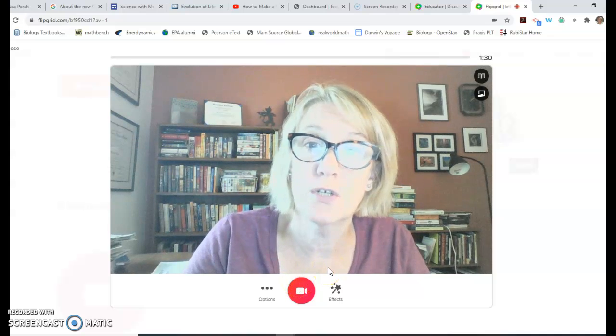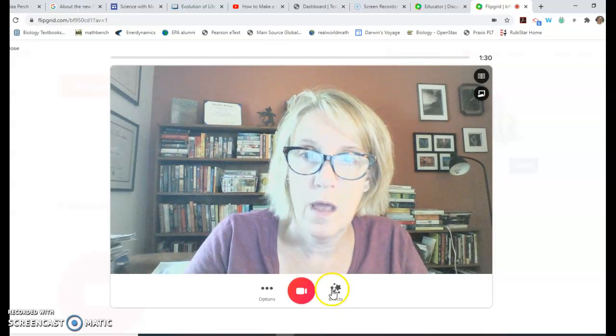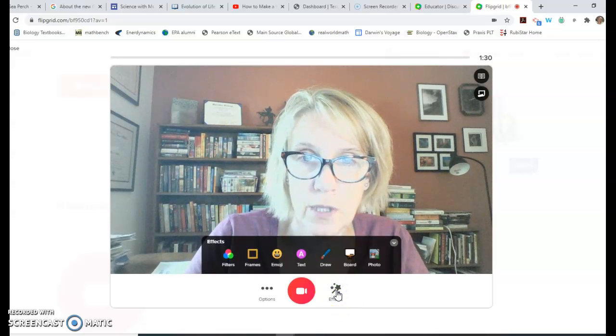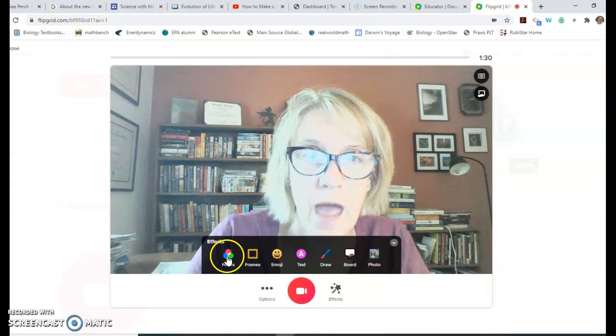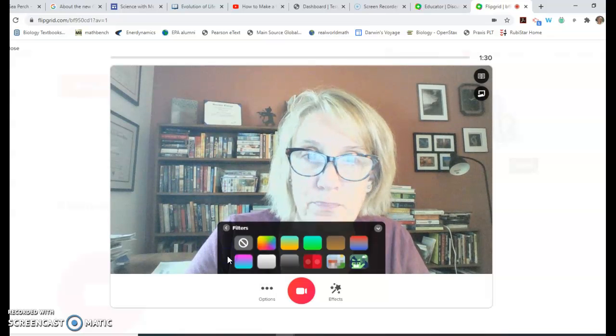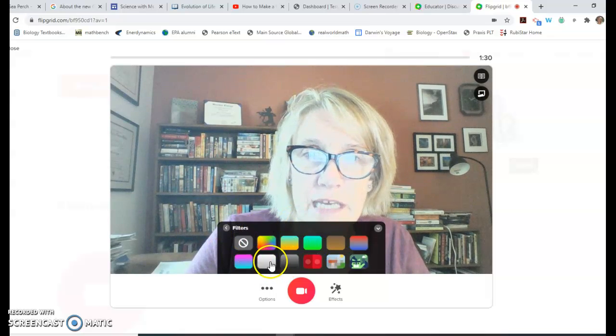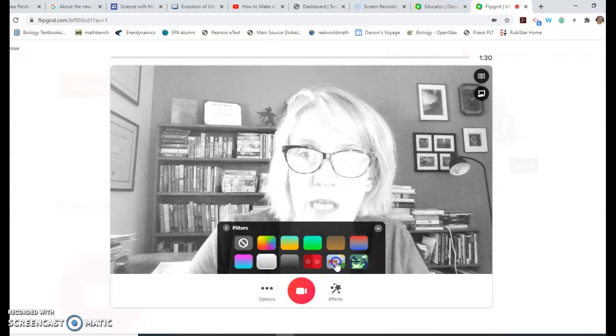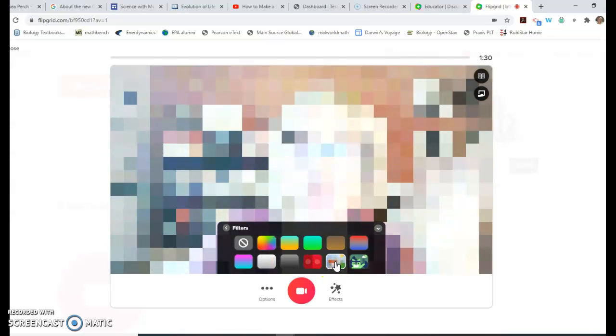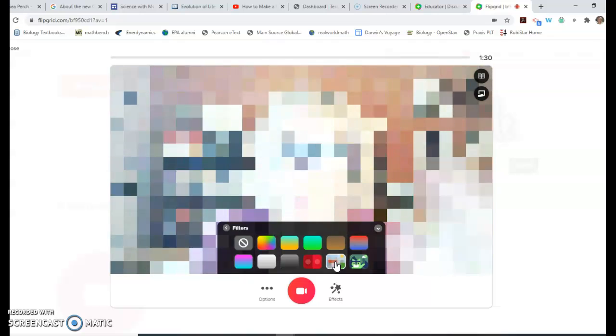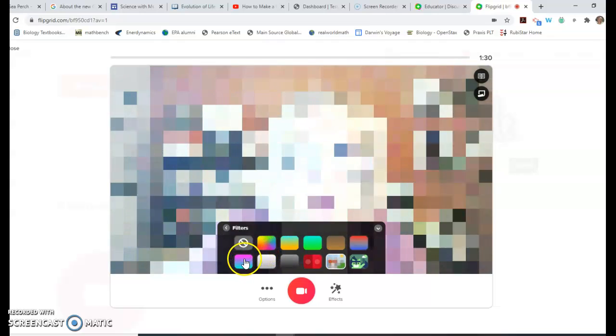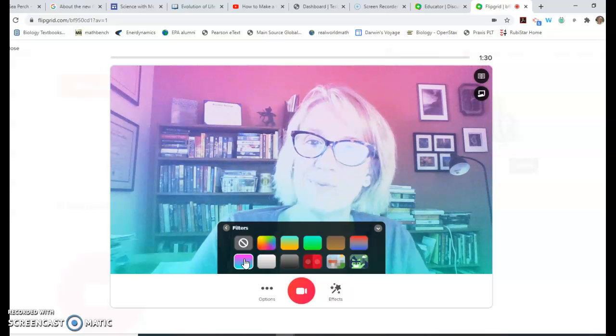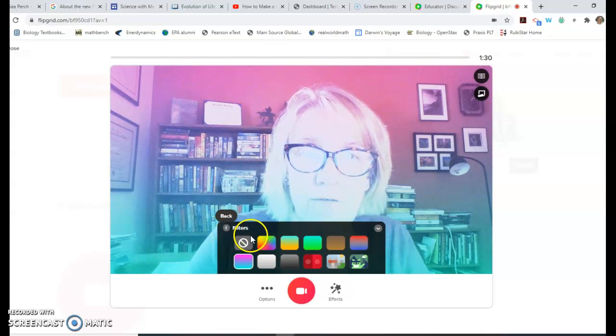You can pick a filter, so you can explore some of these. There's a black and white filter, and there are a couple filters where if you're doing an assignment where you don't need to show your face, you might want to use that. I like this colorful one. You could pick a filter or use no filter.